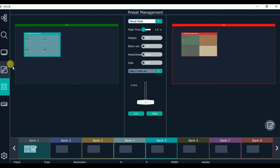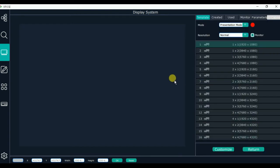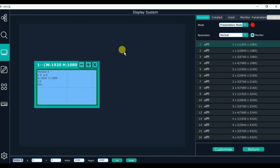Let's go back to the 2K setting and into the display system. Click modify — we need to modify the template first. We can drag the template here, or we can also create a template by ourselves. If we want to close the template, we click close and wait a moment.